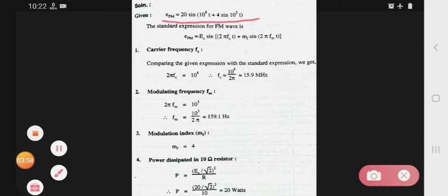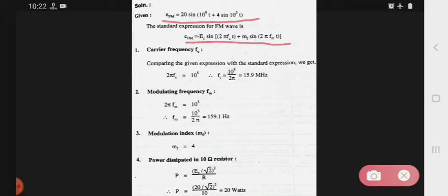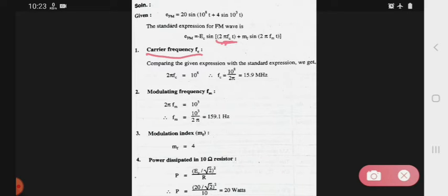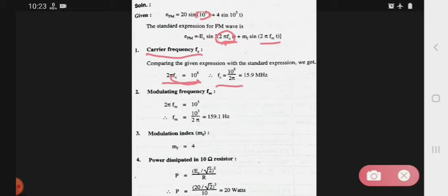The given equation is compared with the standard frequency modulation expression. From this comparison, we extract the required values. For carrier frequency, we identify that 2π·fc = 10⁸, so fc = 10⁸ / (2π). Solving this gives fc = 15.9 megahertz.